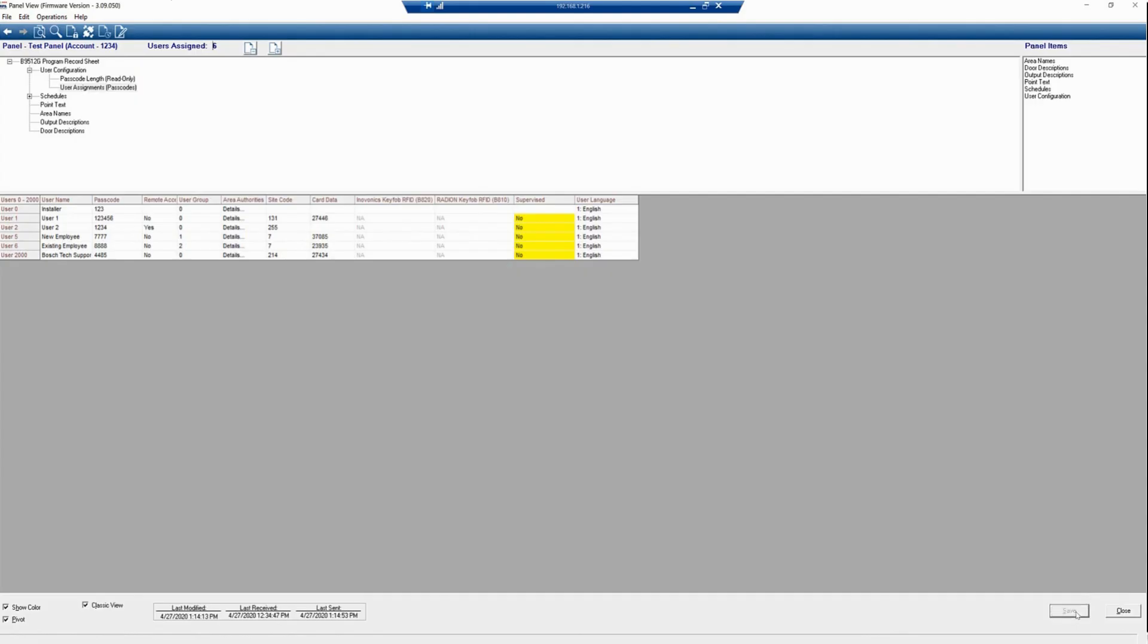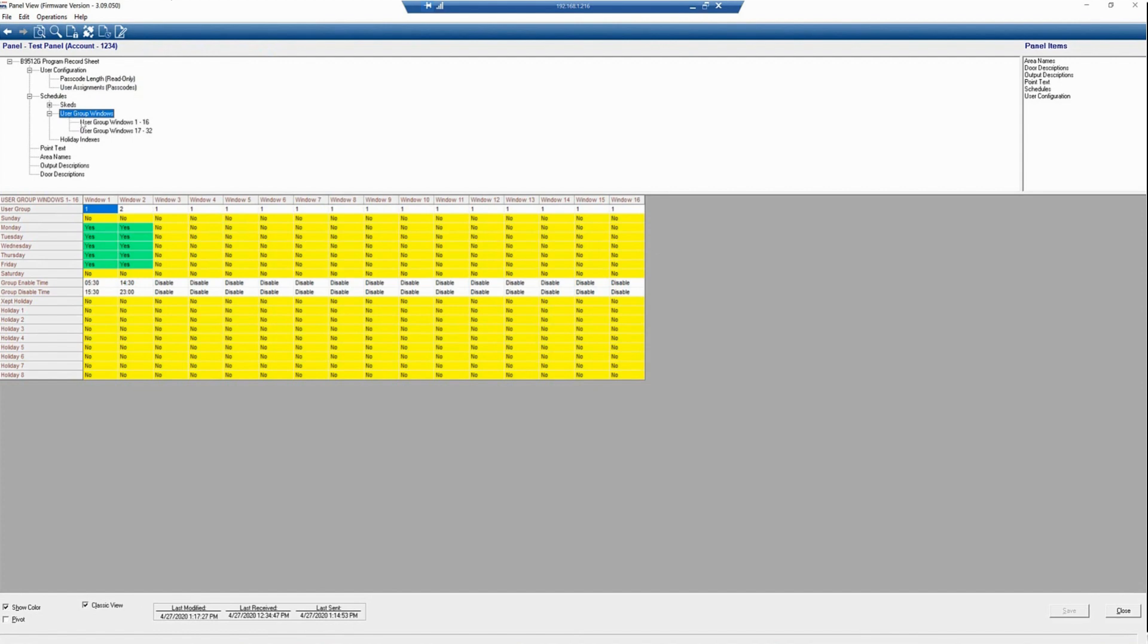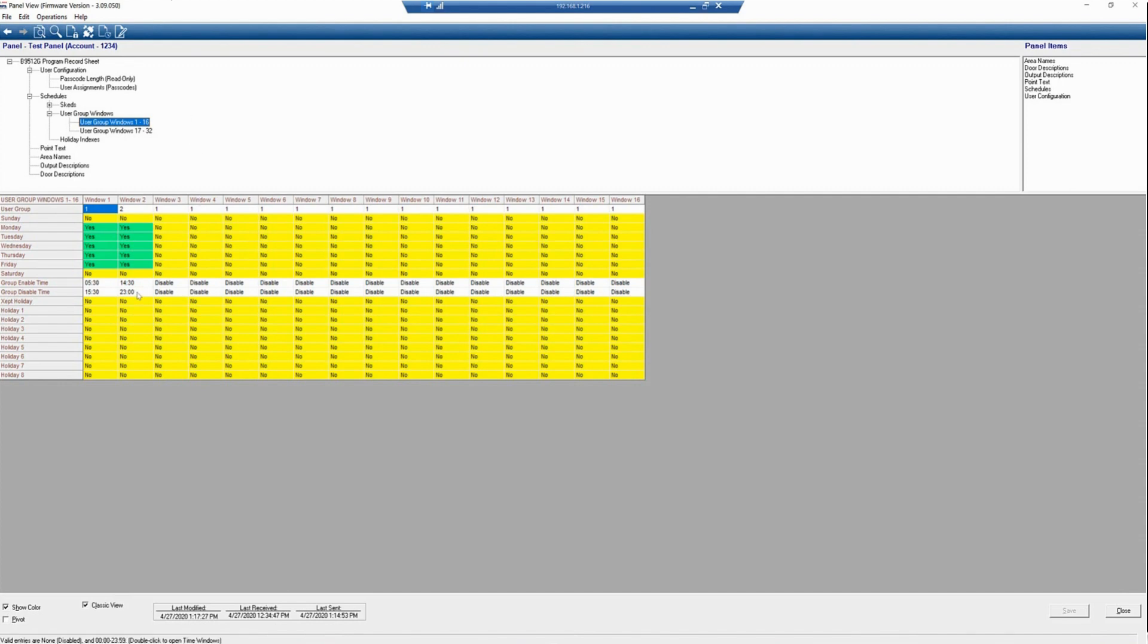Next, we're going to go to Schedules and see how the user groups are set up. We have two user groups set up, one in Window 1 and one in Window 2. Both user groups have access Monday through Friday. However, User Group 1 has access from 5:30 a.m. to 3:30 p.m., and User Group 2 has access from 2:00 p.m. to 11:00 p.m. This is just for this particular application. You could have multiple user groups and multiple user group windows.